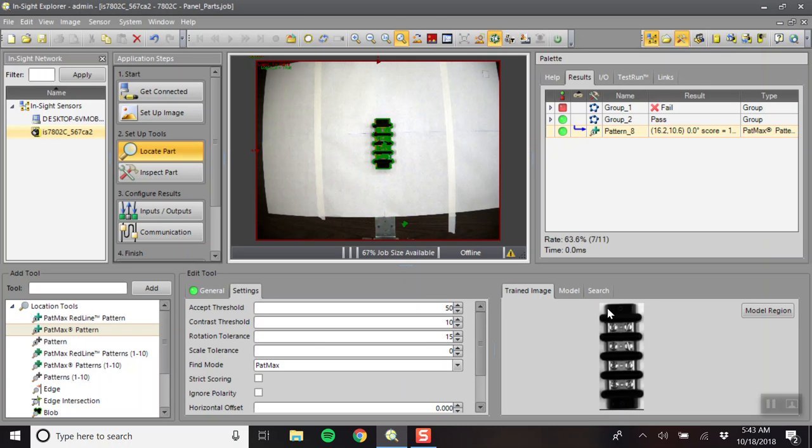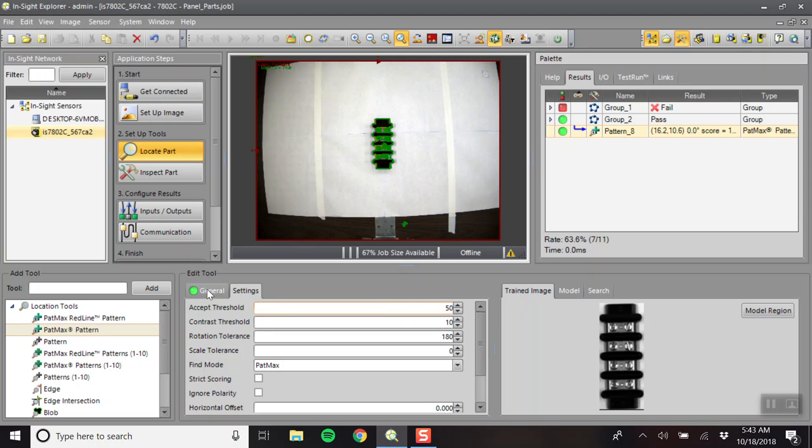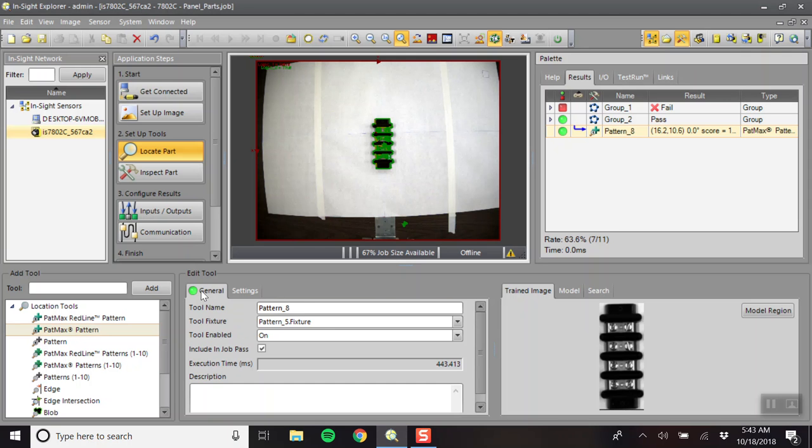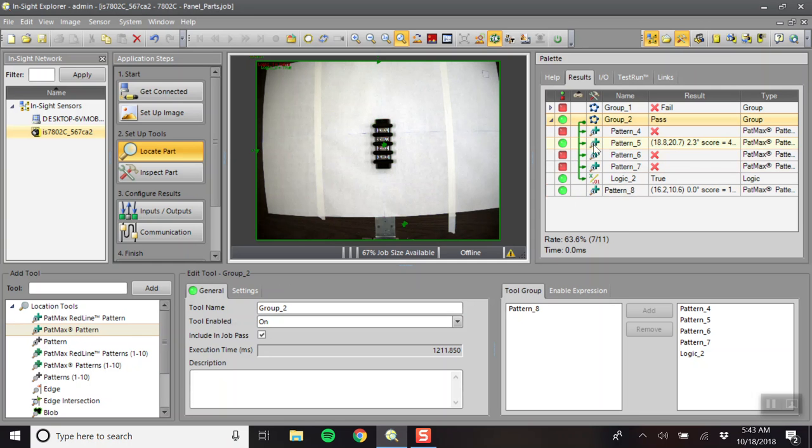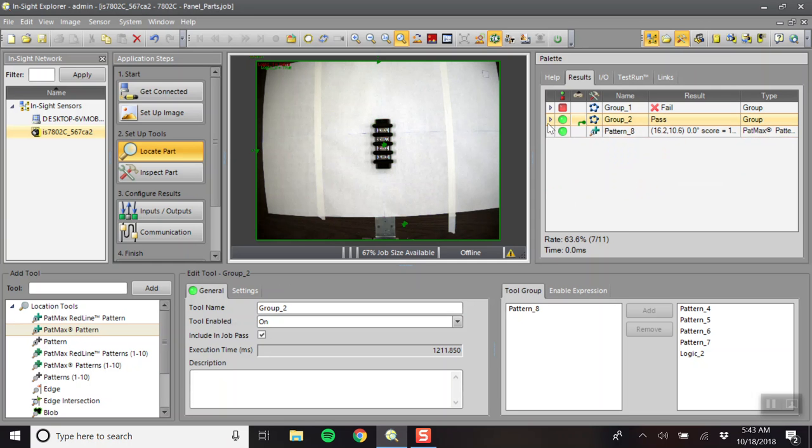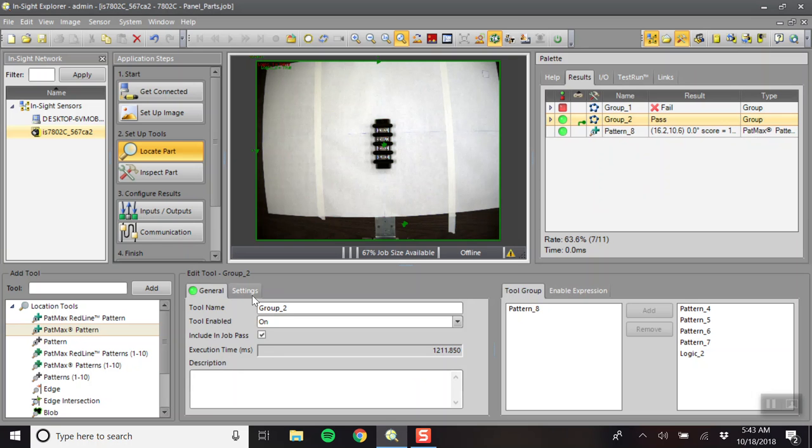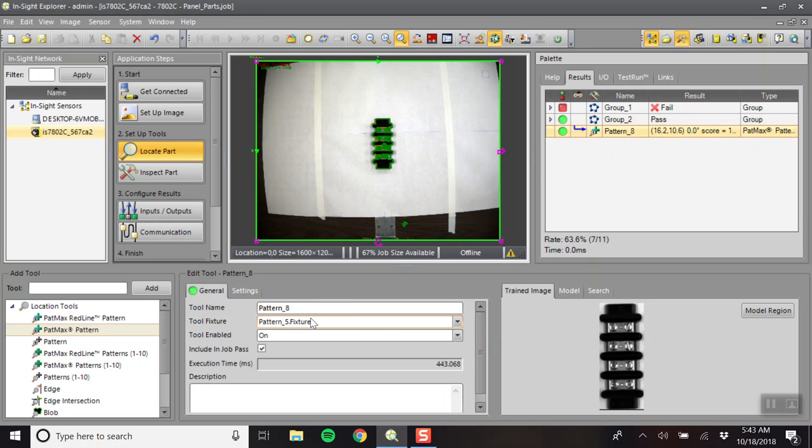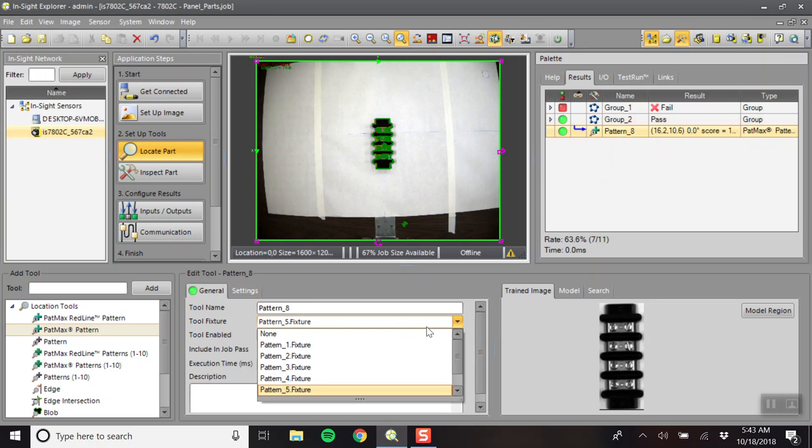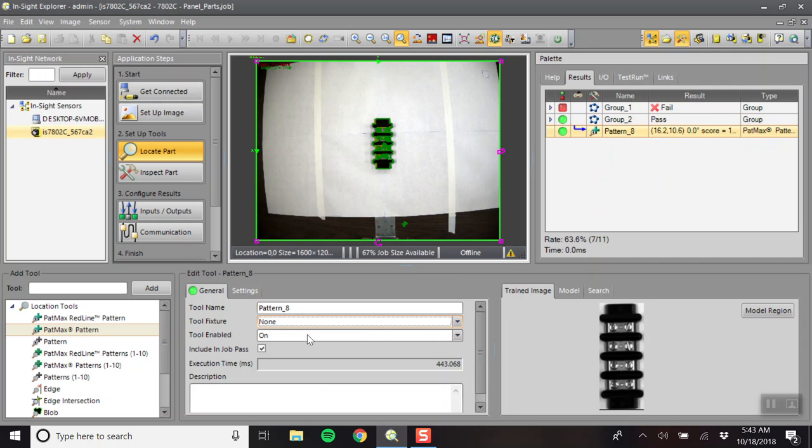So, here's your image, like before. Need to make sure to change the rotation to 180. And over in general, right now it's linked up to pattern five because that's the last part that we made. But we want to link it to none.